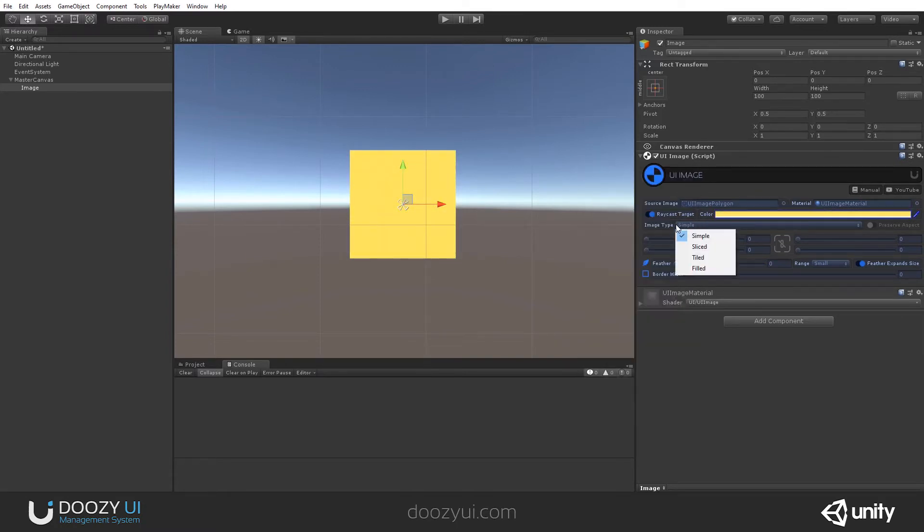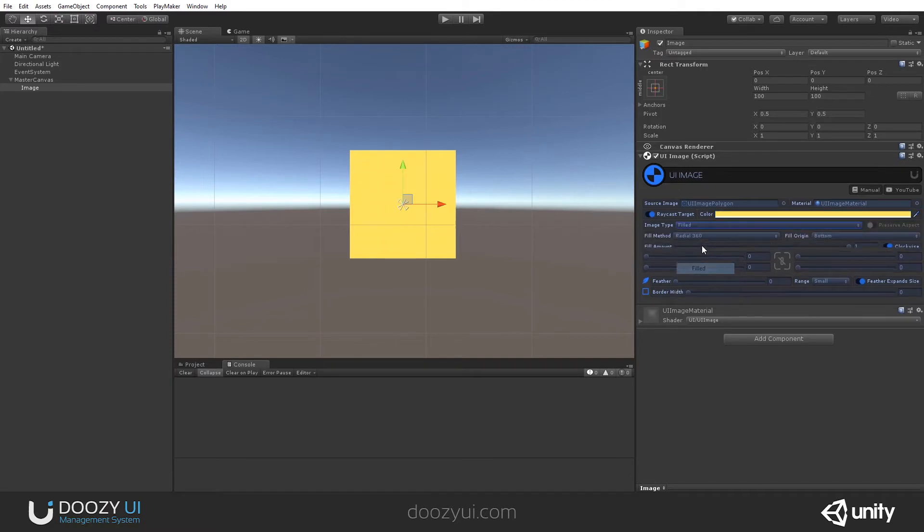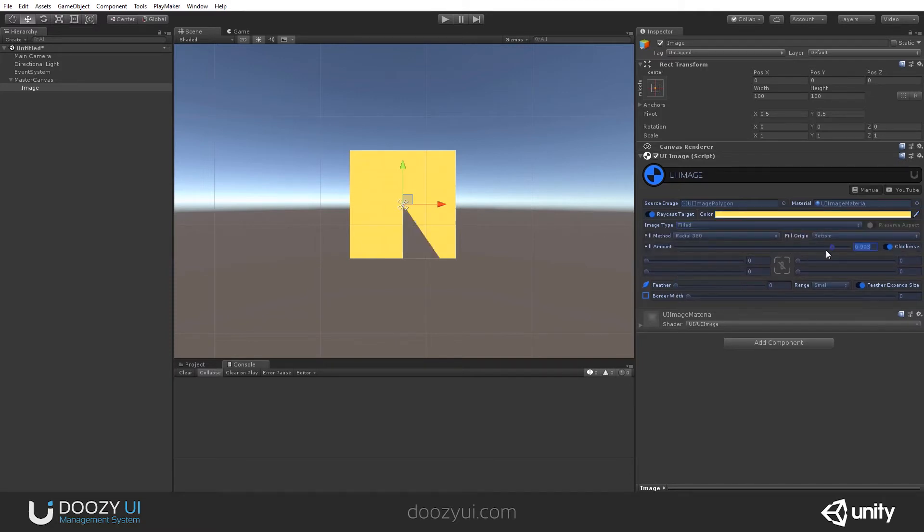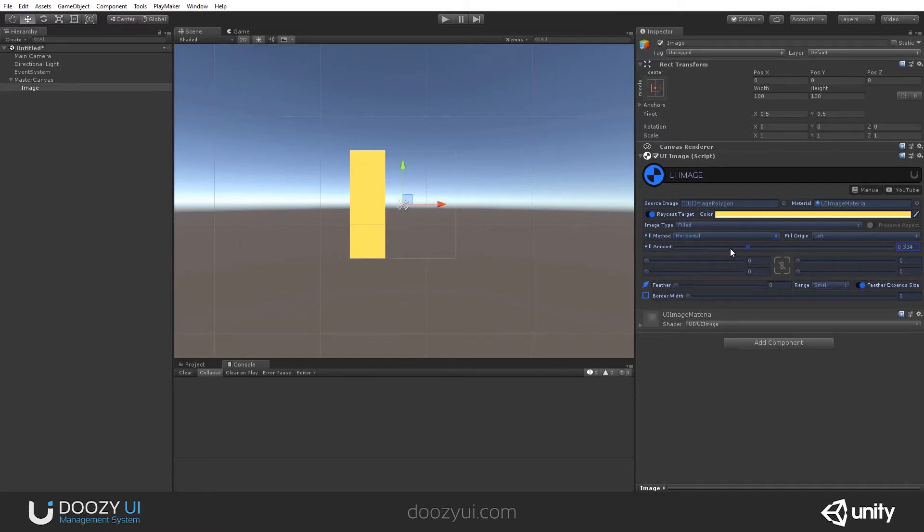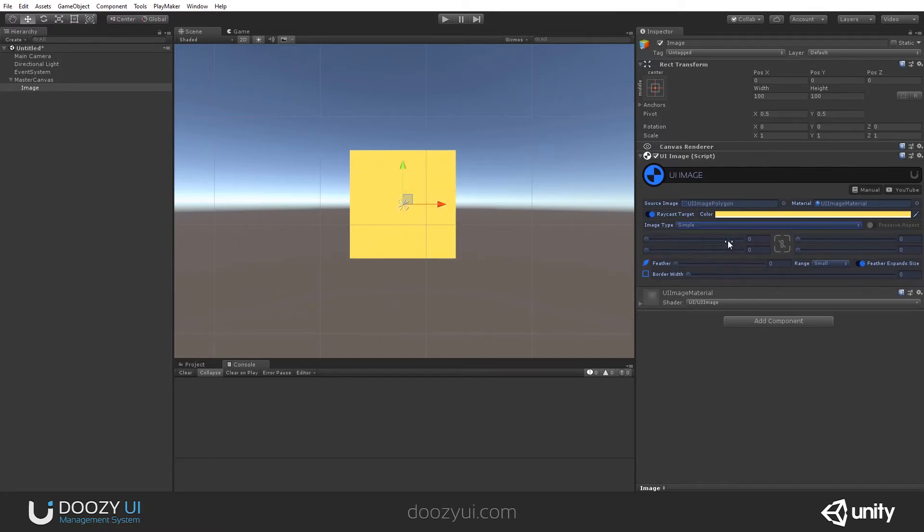And you can also set the image to be simple, sliced, tiled, or filled. And all the options will work.